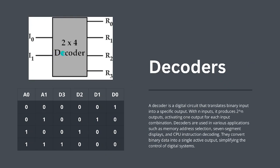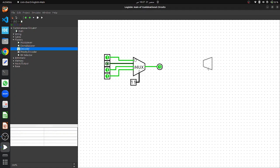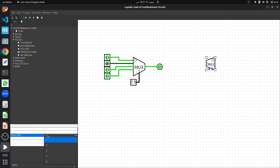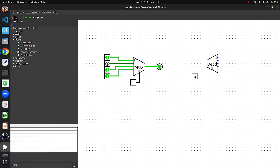Next let's look at the decoder. A decoder takes N input lines and generates up to 2^N output lines, with only one active output at any time. It is used when we need to activate a specific output line from multiple outputs. To build a 2-by-4 decoder in Logisim, drag the decoder from the Plexors tab and place it on the canvas. By default the decoder is 1-by-2, so we need to change it to 2-by-4 — select the decoder, go to the properties tab, and change the select bits from 1 to 2. We will also disable the enable pin.